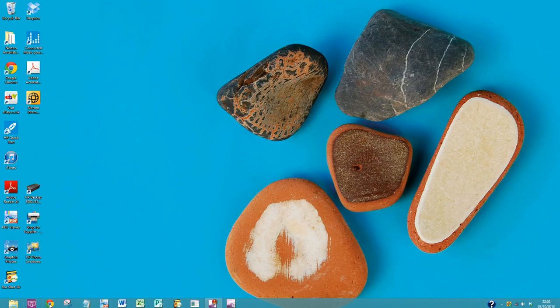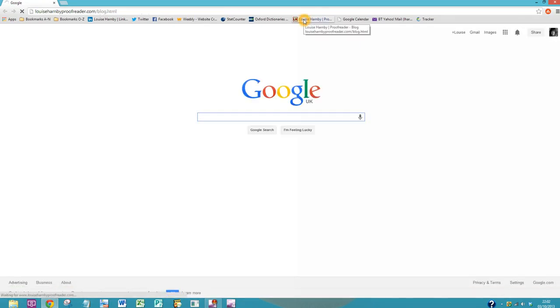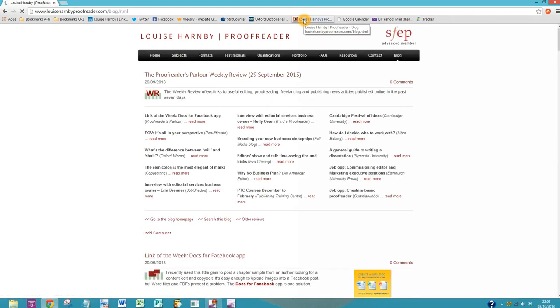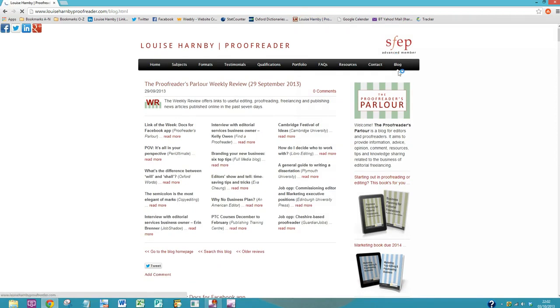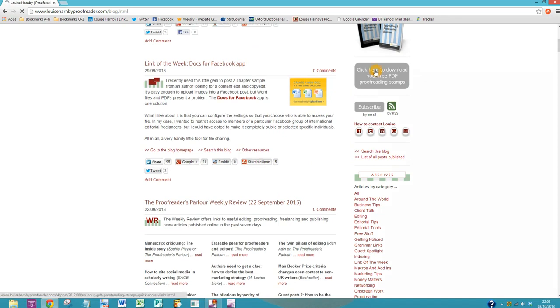Now we need to open up the web browser and go to my website. This is where we're going to get the stamps. So go to LouiseHarnbyProofreader.com to the blog, and if you scroll down you'll see this grey button here: Click here to download your free proofreading stamps.